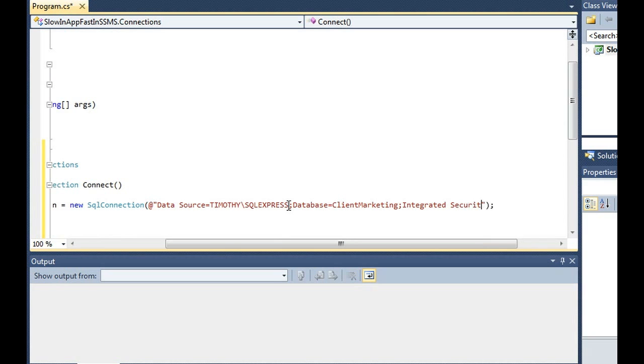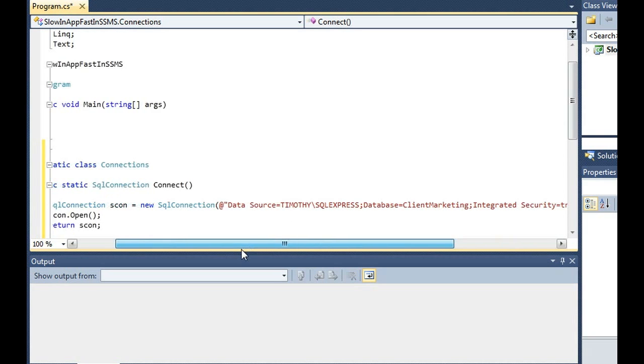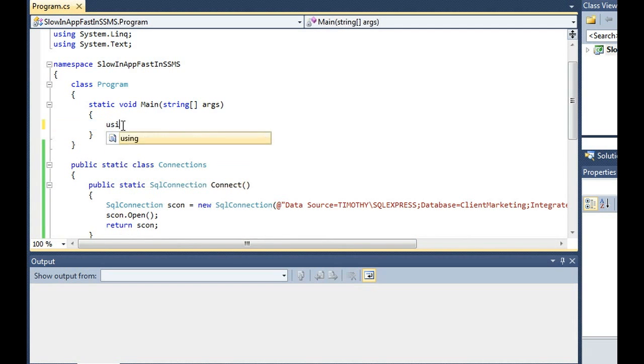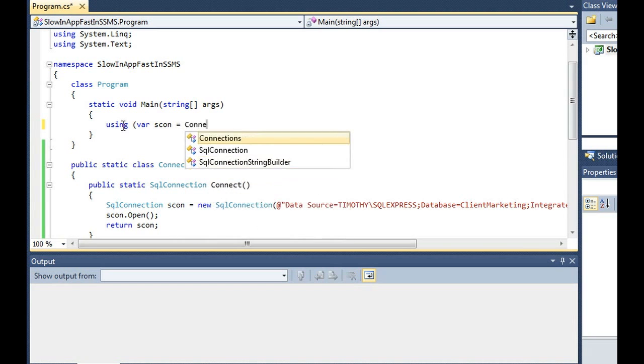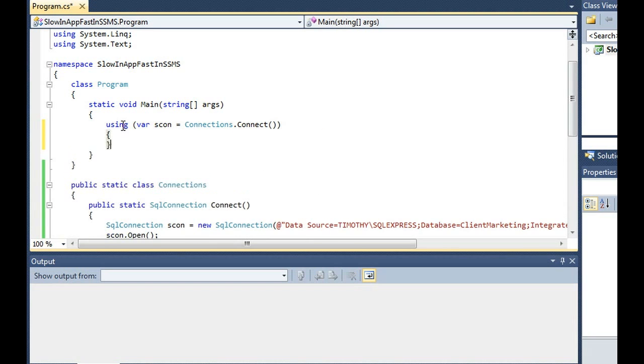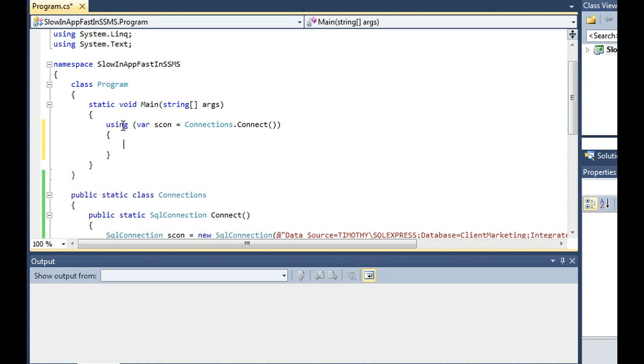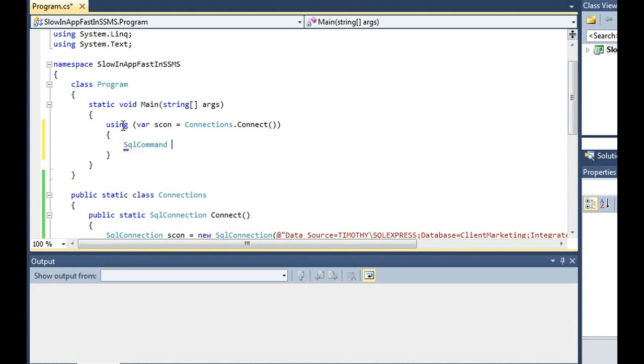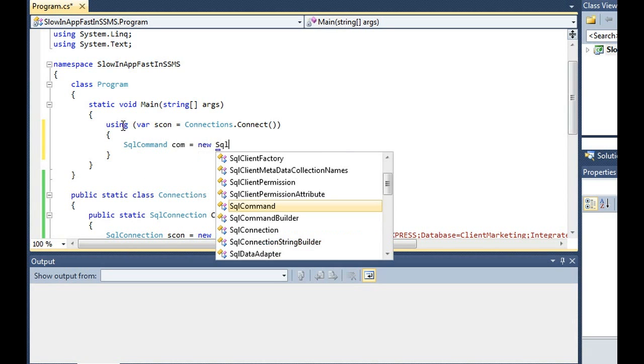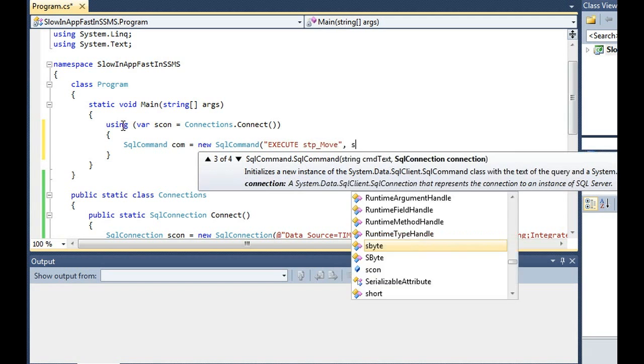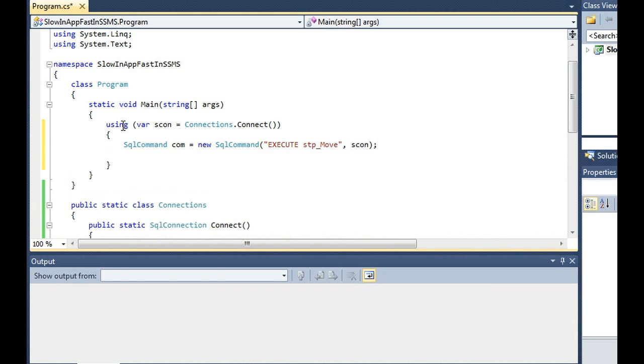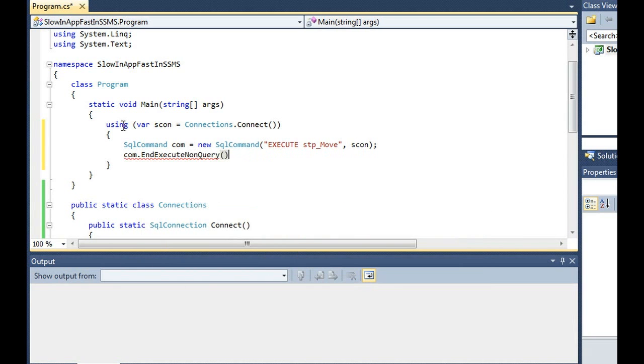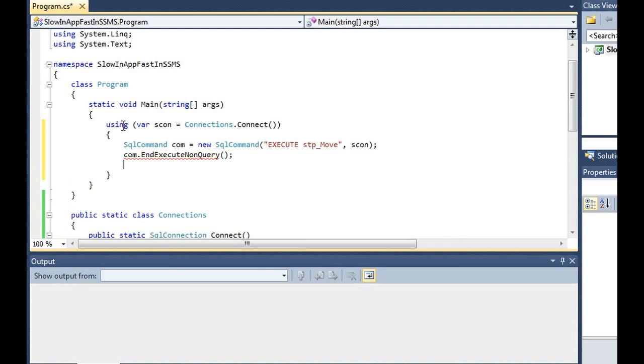And at the end of the day, I'm like, look, if that's how you want to proceed on your application then you can go for it. So we're going to connect to SQL Server and we're going to call that stored procedure which is execute stp_move, and then we are going to execute the query, non query I should say. And then we're going to close the connection to SQL Server.